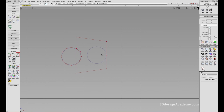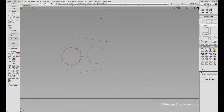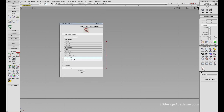So what you need to do, if you want to get a perfect circle, is go to preferences. Under construction options, you'll see that there's a rational flags option. All you have to do is click on primitives and curves like this.